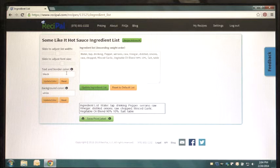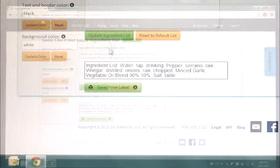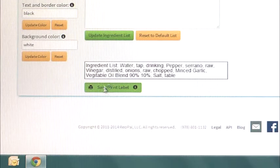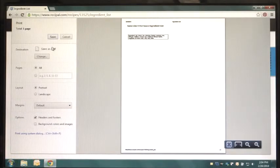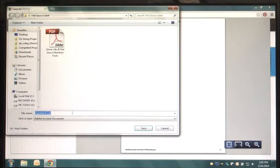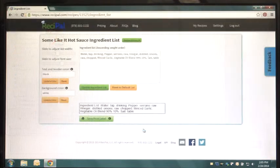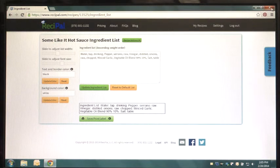Make any adjustments you would like and click Save Print Label. This will open up the same dialog box as you saw on the View Label page. Follow the same steps. Once you've saved your Ingredient List and Nutrition Panel to your computer, you may close your web browser.